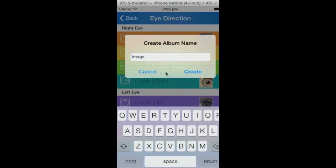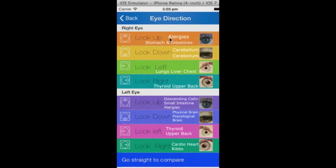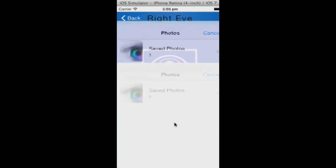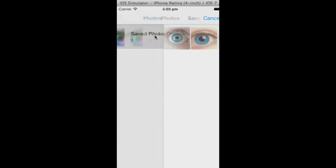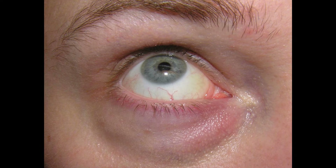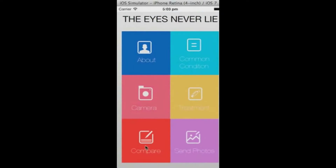Once you have completed taking your images, simply navigate to the Compare screen where you will see the programmed image for each photo you have just taken. Simply tap the screen to bring up your photo from the album you just created, and it will appear instantly above the programmed image.